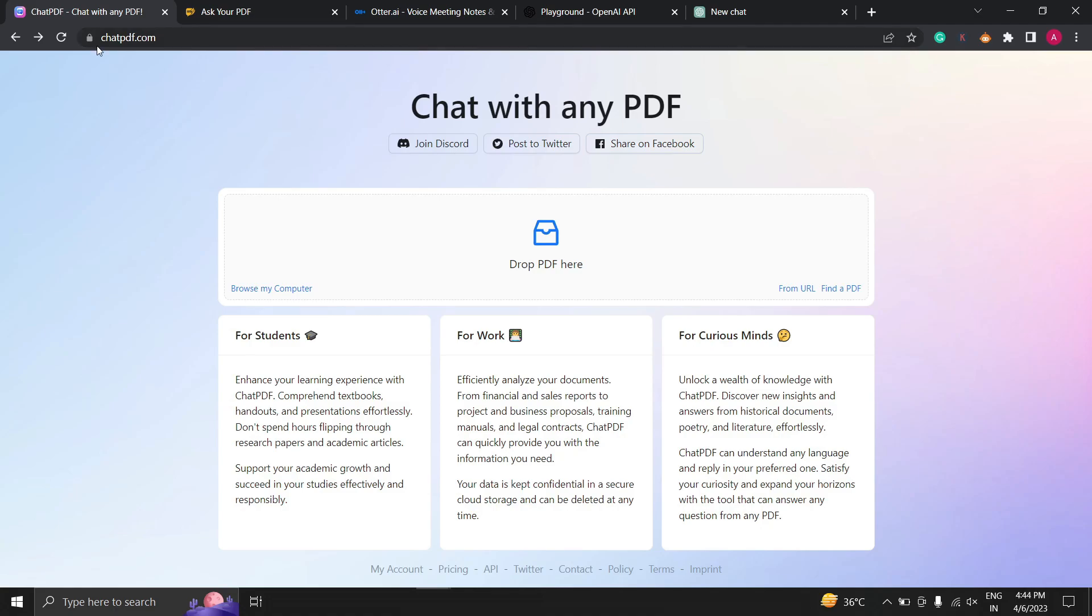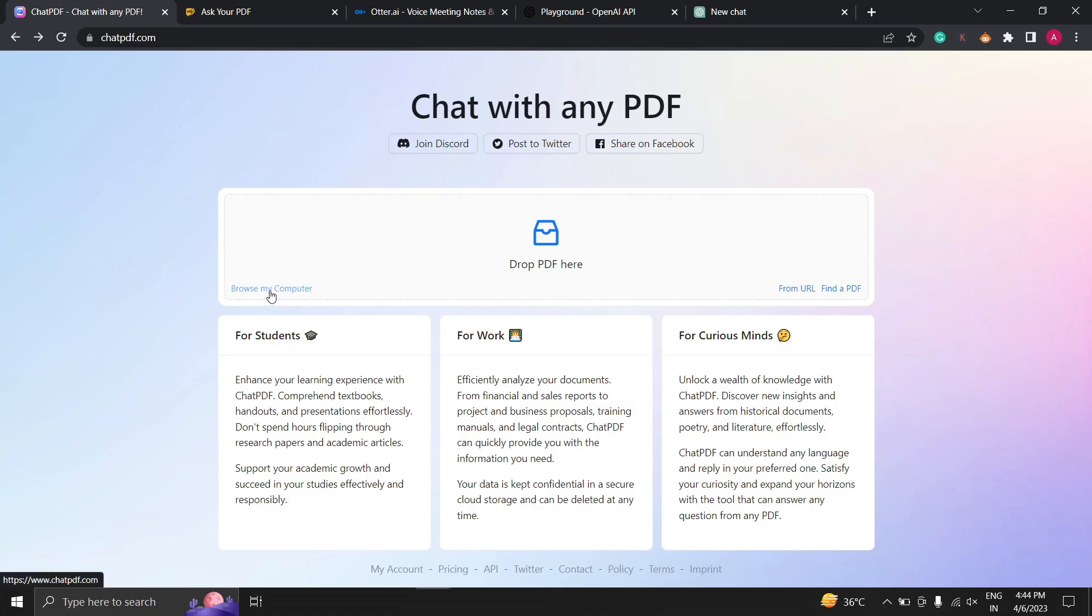The first step is to visit the Chat PDF website. The website is very user-friendly and easy to navigate. Once you are on the website you are able to upload PDF via computer or URL or you can find a PDF.